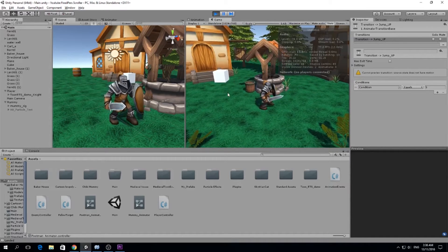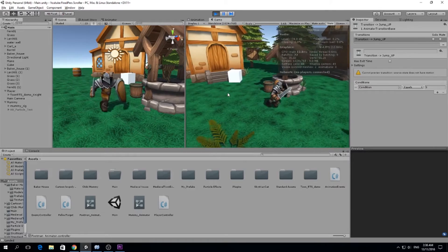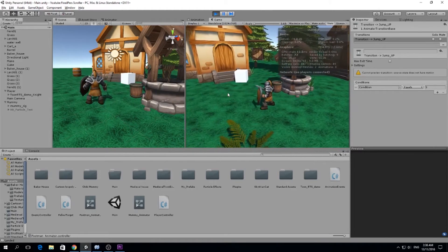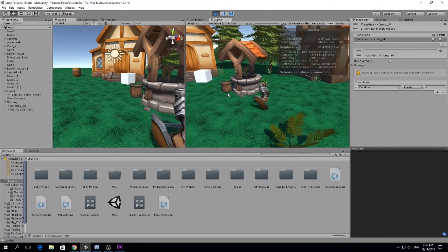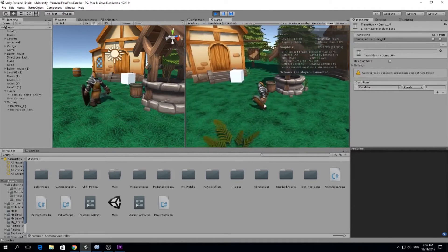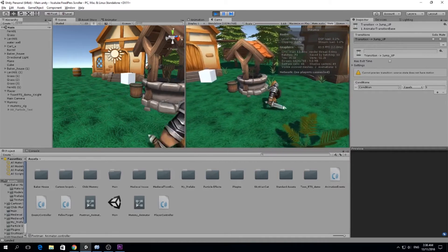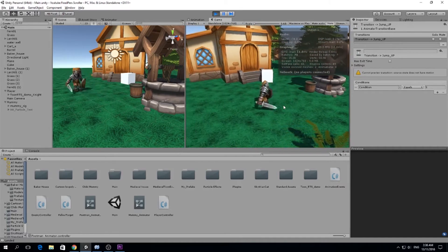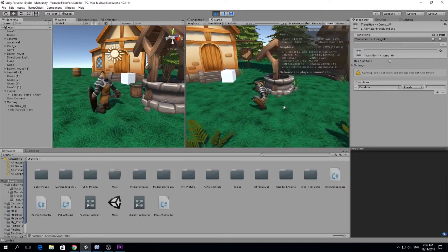Still glitchy, still has some bugs. For example, if I run and if I jump and then move while I'm jumping, I'm gonna keep jumping all the time like a bunny, so it's quite funny.